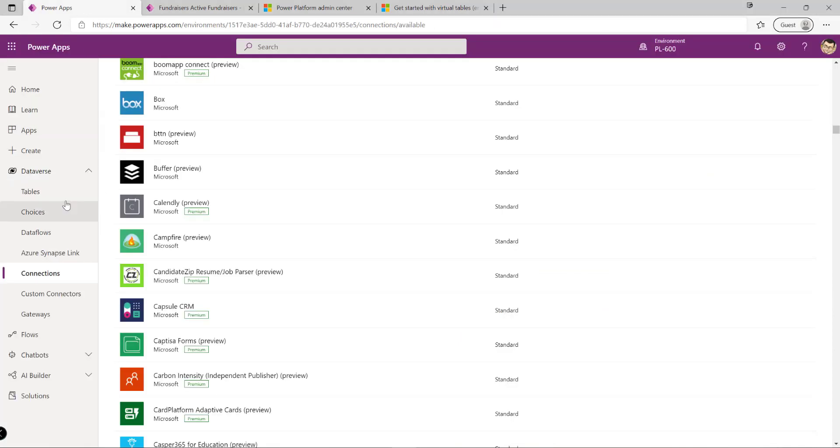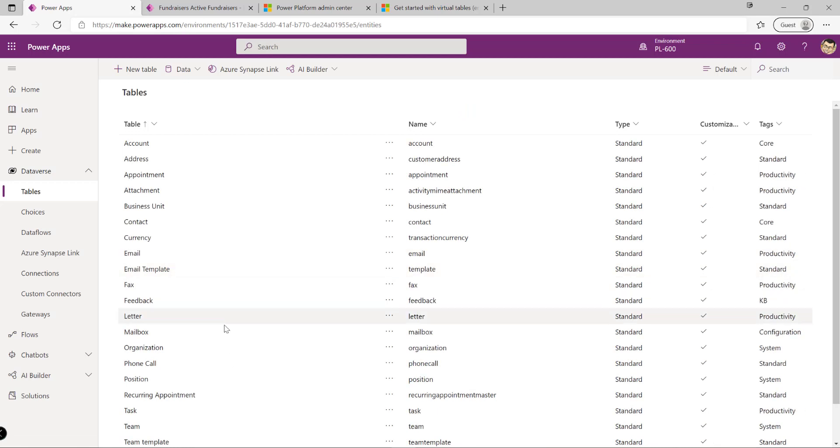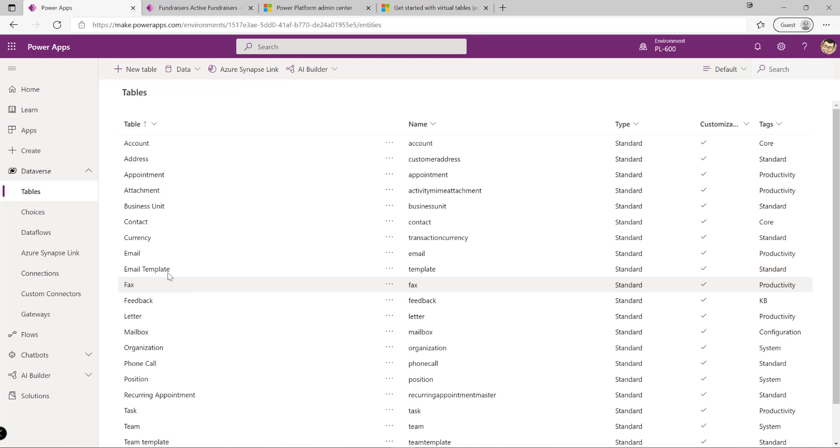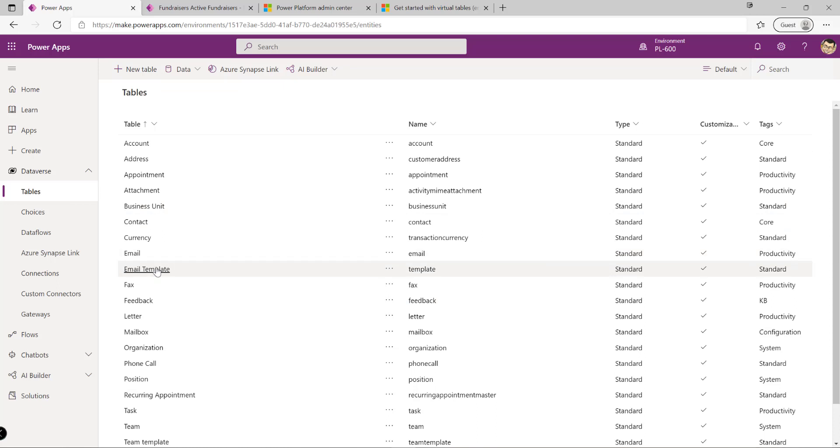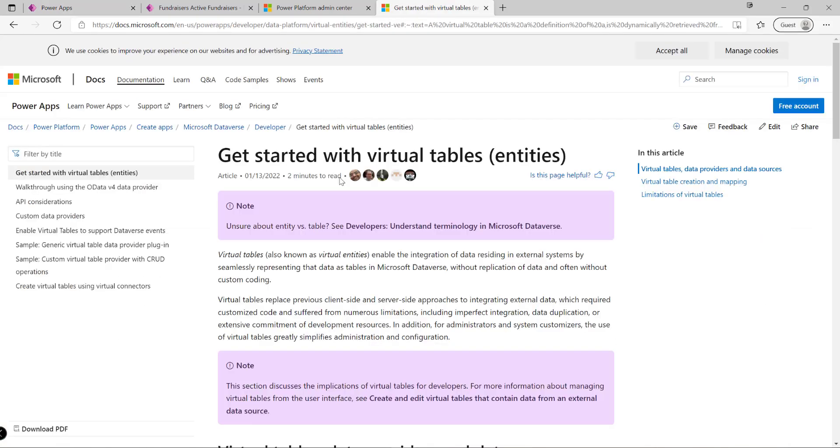For example, if we have a table in our external SQL Server database to record product line items, we could set this up as a table in Dataverse. We can configure all the appropriate columns, views, and forms for that data, and then that can be pulled in from our SQL Server database as users request it in the background.